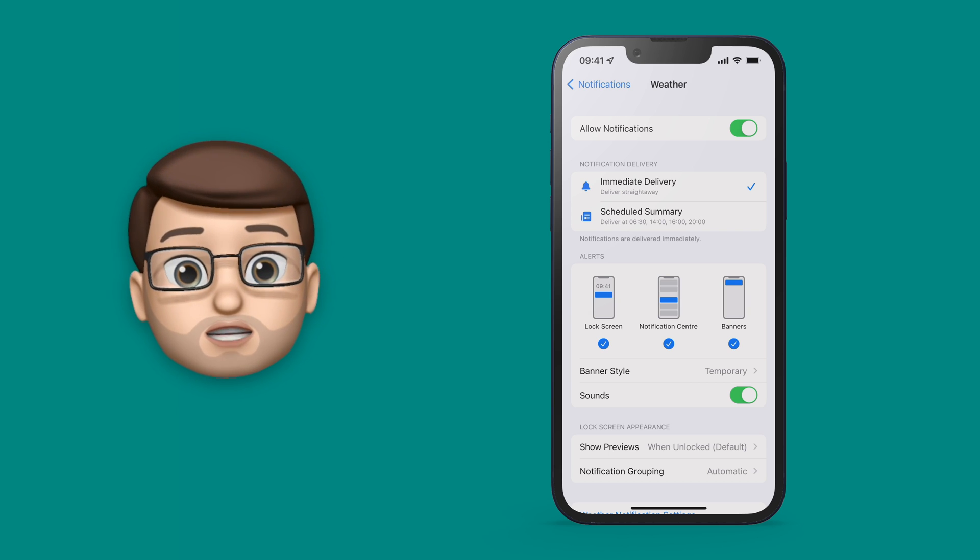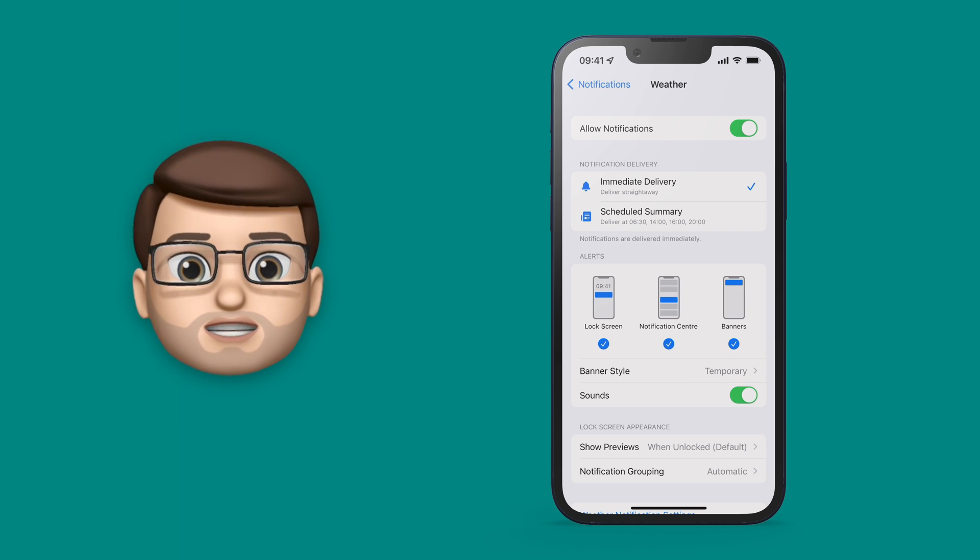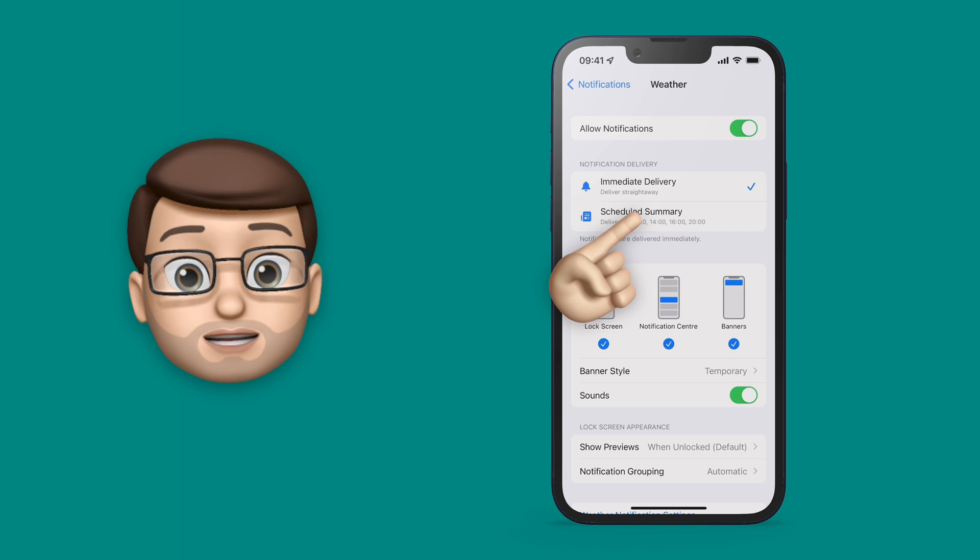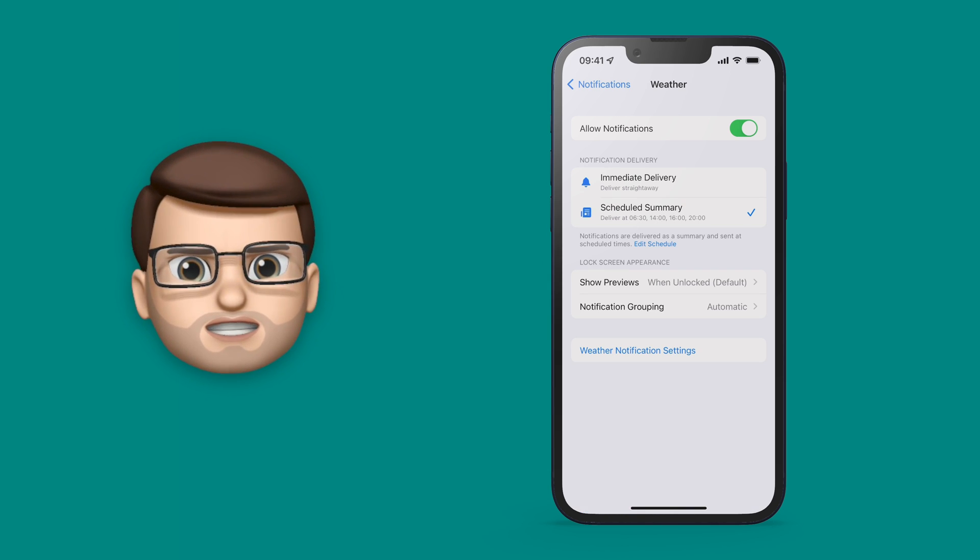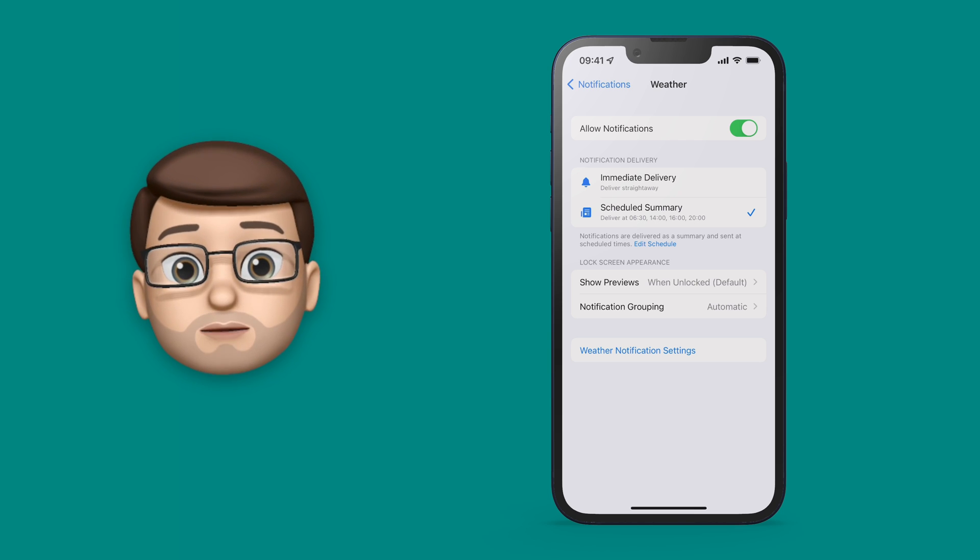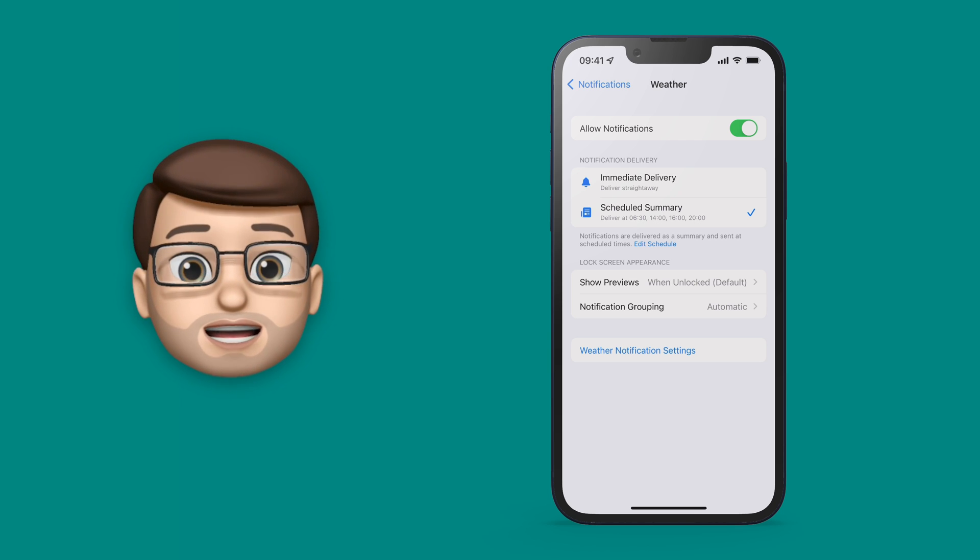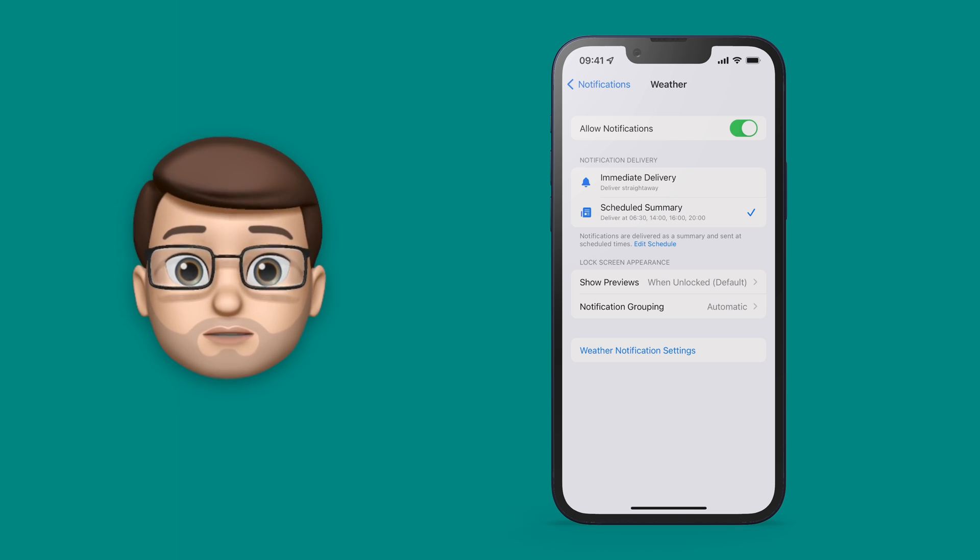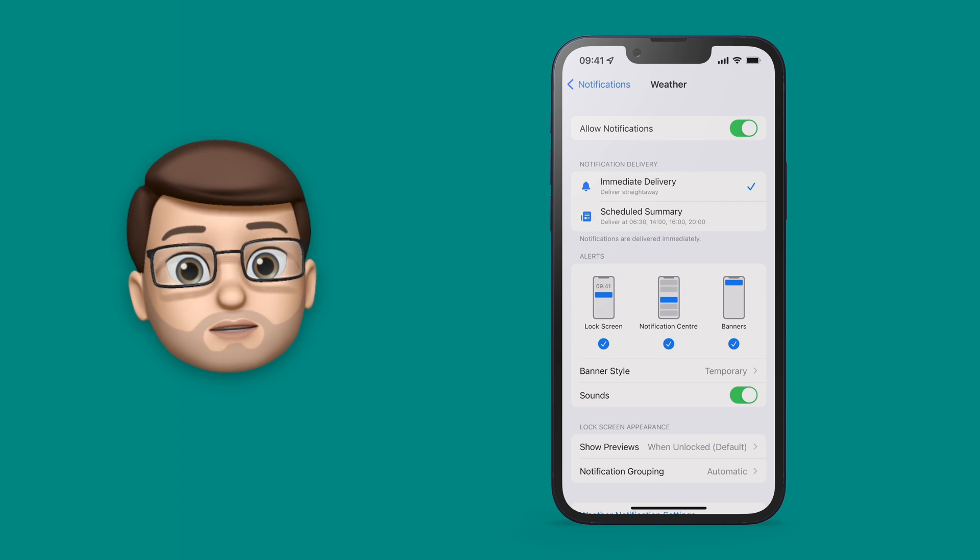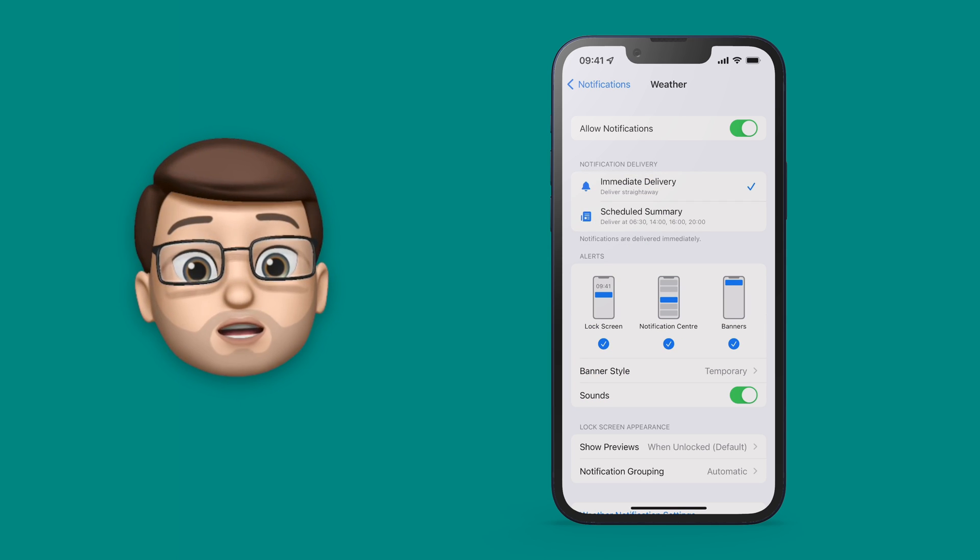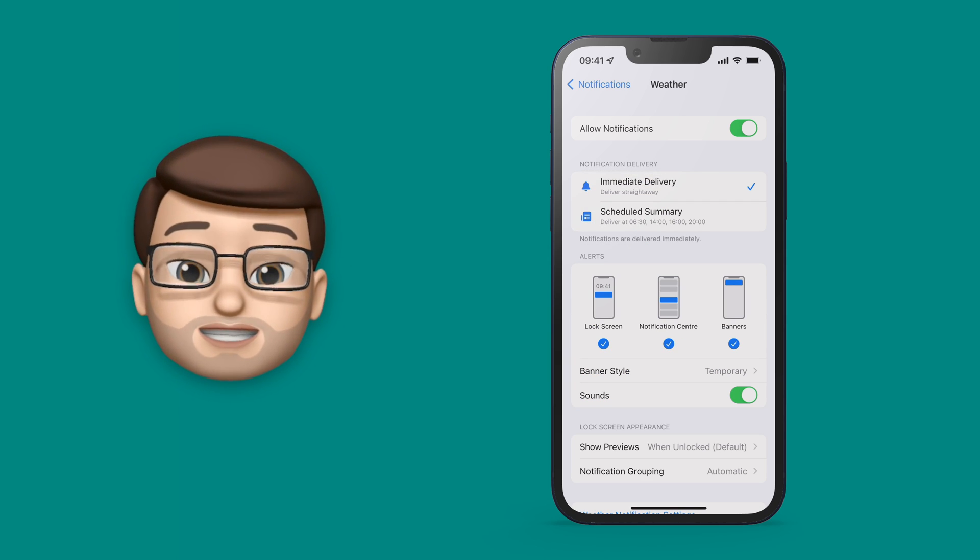Make sure they're turned on of course and then you can choose to have them show up in real time or in your scheduled summary. Now if it's in the scheduled summary you won't get those alerts immediately unless they're really severe weather warnings. I have mine on in real time so I know if rain's coming or not. You can customize how you want to be notified on this screen.